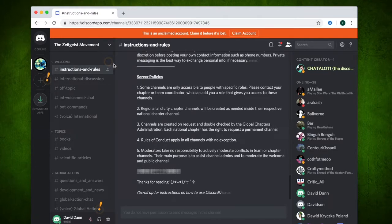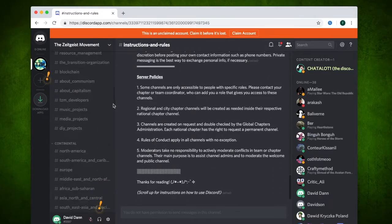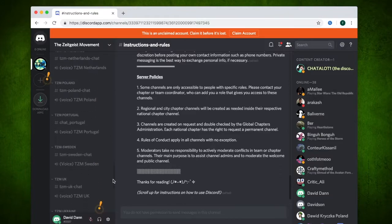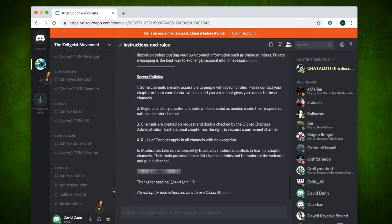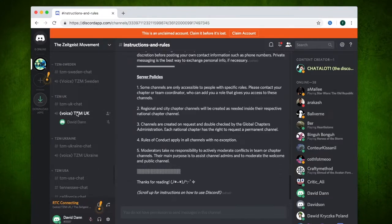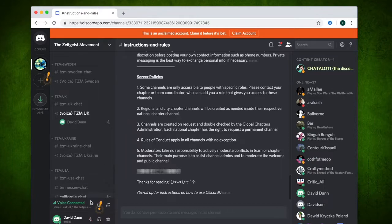For those who would like to attend the UK meetings which happen on Monday nights at 9pm, you scroll down in the column on the left until you see voice TZM UK and then select. You will see that you are connected at the bottom here.